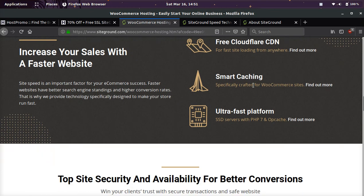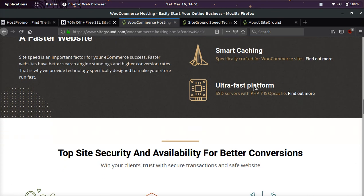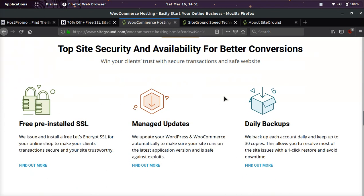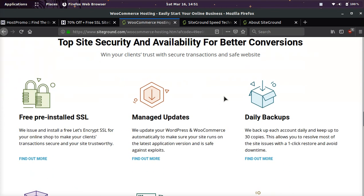They also have PHP 7, OpCache, and they're using SSD servers, so they're using all the top new technology.